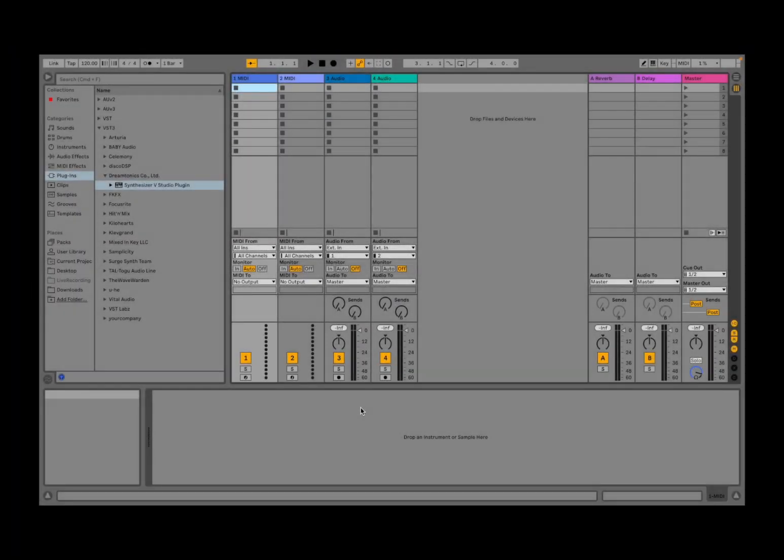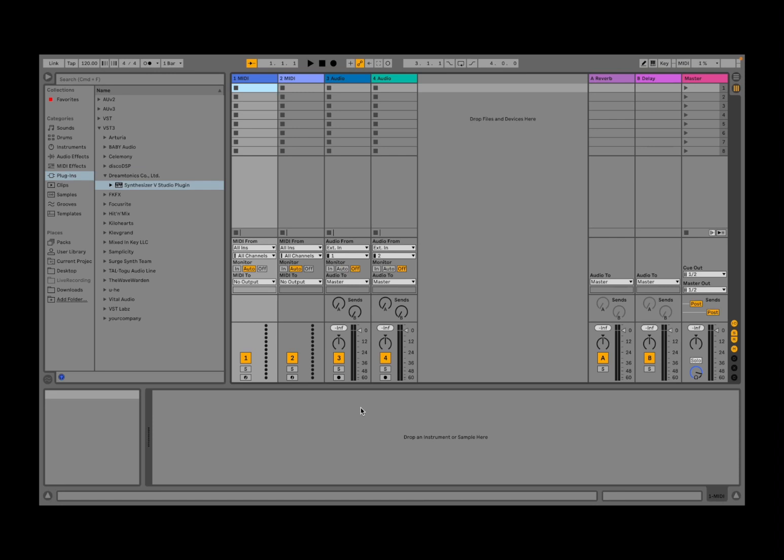Welcome back to the Sound For More channel, it's Leo speaking. Today I'm going to show you how you can quickly create a melody using Synthesizer V Studio Pro from Dreamtonics, and we're going to do that inside Ableton Live. We're also going to use Captain Chords to create a bit of an arrangement.